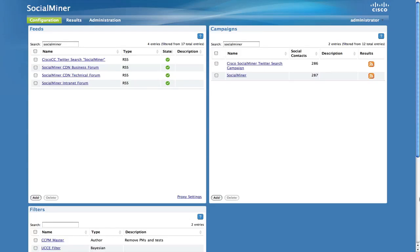The feed configuration allows you to set up searches for new social contacts. Social Miner supports multiple feed types. This video describes how to set up the authenticated RSS feed type. This is an RSS feed that uses basic authentication.